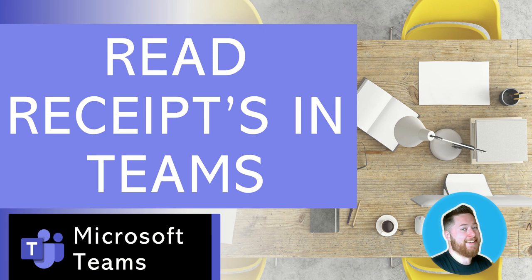Hi, it's Dougie Wood, and in this episode of our Microsoft Teams Tips, we're going to be talking about creating read receipts inside of Microsoft Teams.